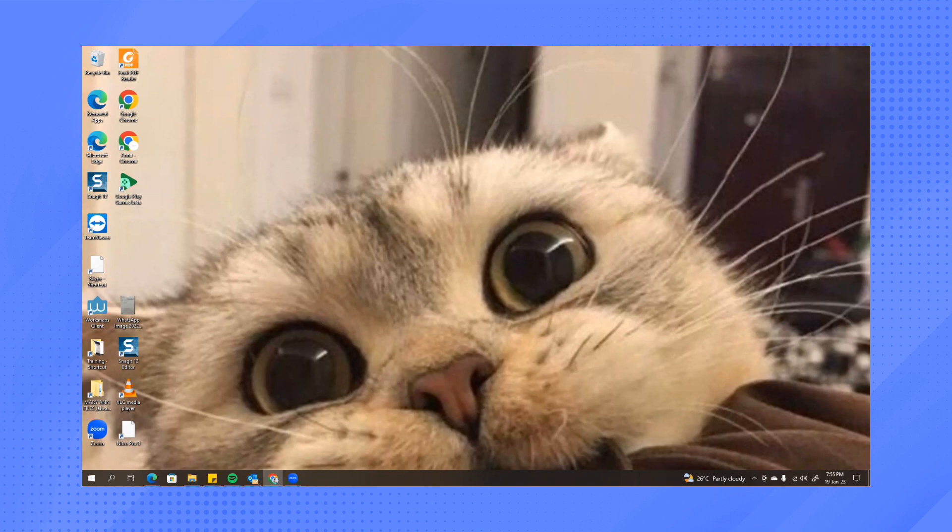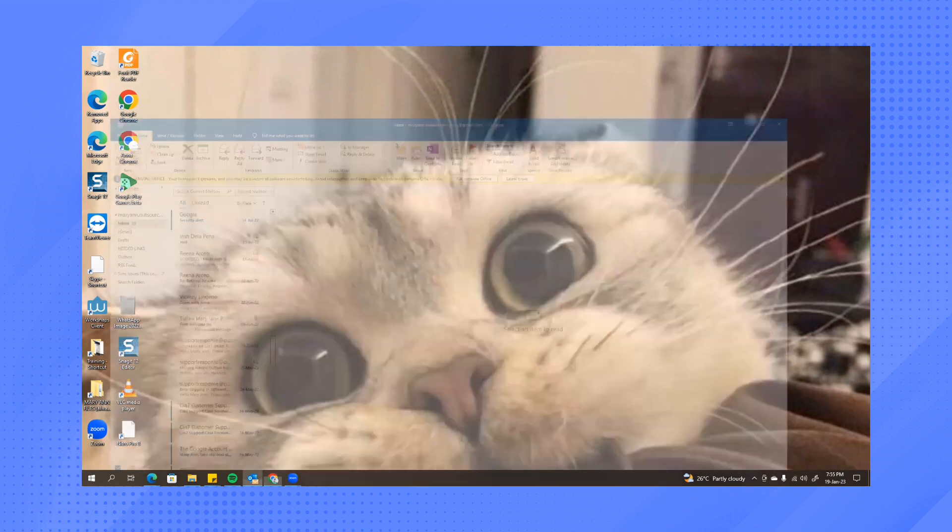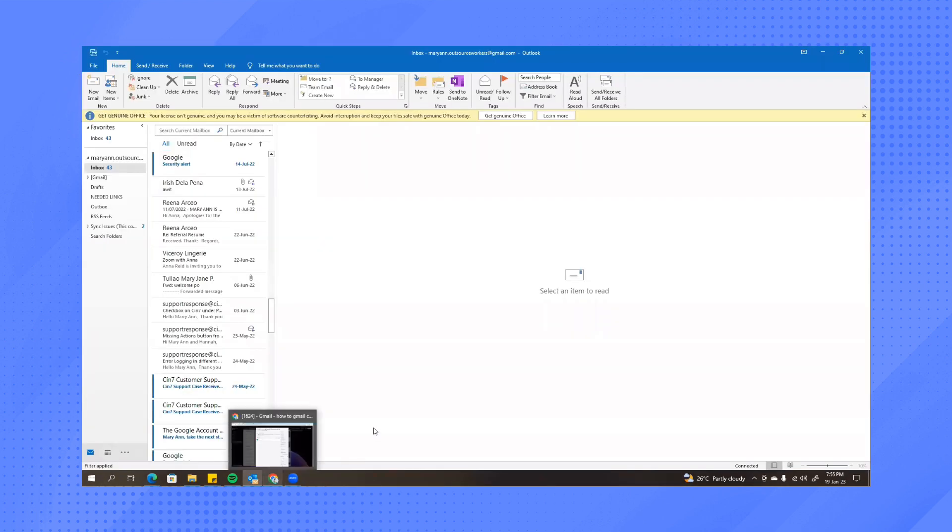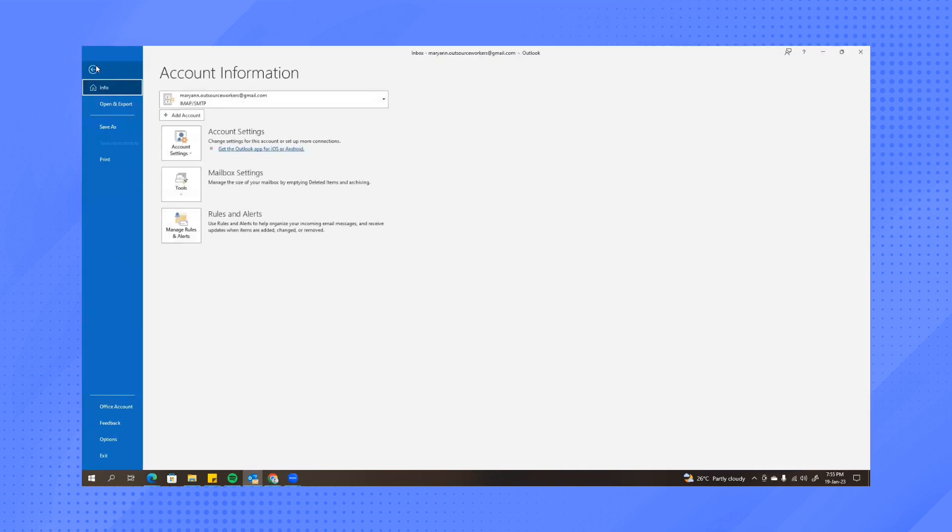So first, open Outlook. And then on the upper left part of your screen, click on File.